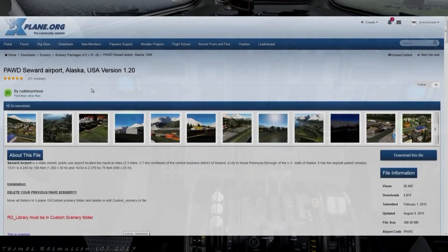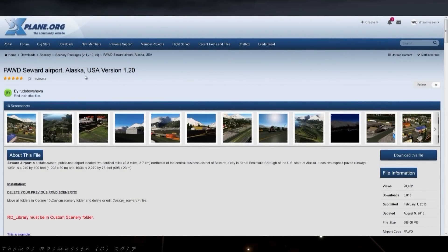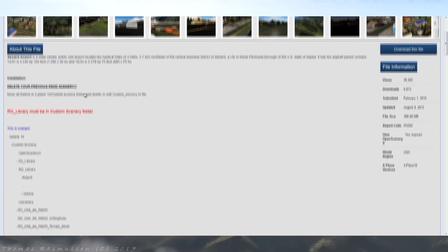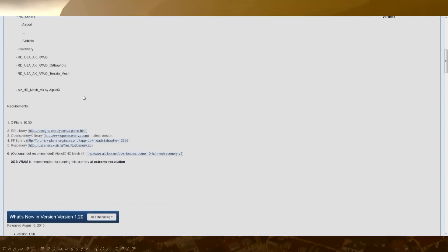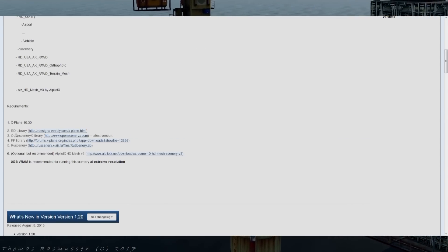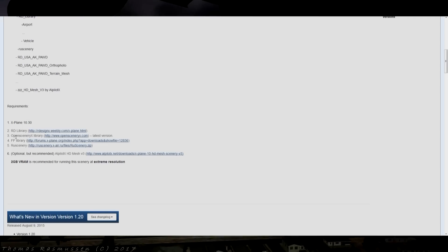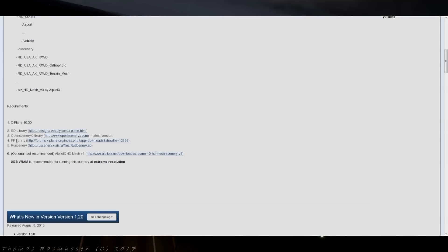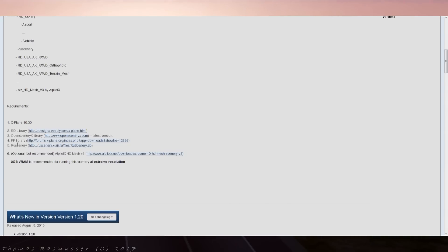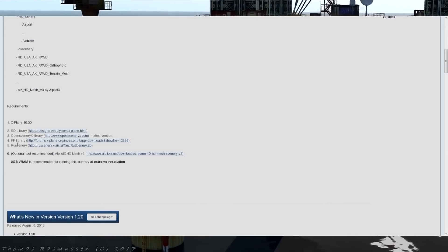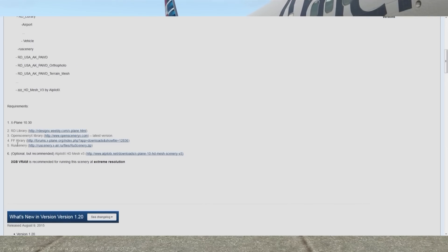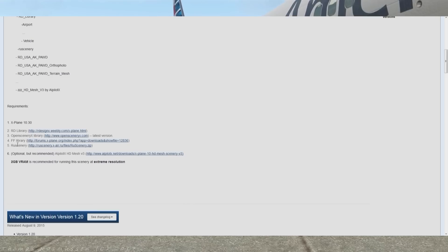Here's the description of Papa Alpha Whiskey Delta. Now let's find the libraries needed for the scenery to work properly. Here it is — requirements are RD Library, Open Scenery X, FF Library, and RU Scenery. So you would have to download and install these libraries before you start up X-Plane for this particular scenery to work correctly.